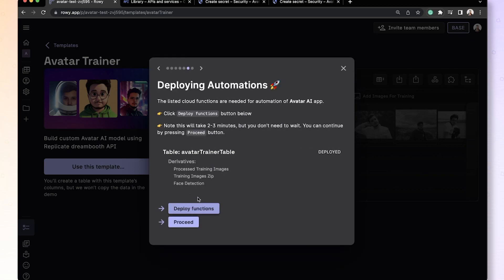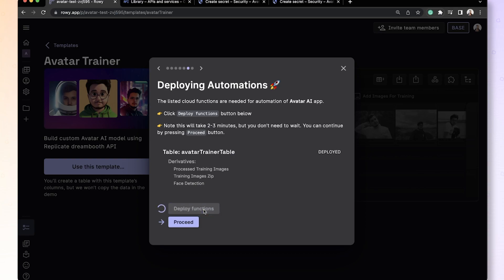And then when we continue, we'll get to the step where you deploy a couple of pre-built cloud functions. These are for detecting the face using the Google Vision API, then creating the zip file that compresses all the images into one file and then finally to train the model using the processed images. So let's go ahead and click deploy functions. It takes a couple of minutes and we'll come back to it.